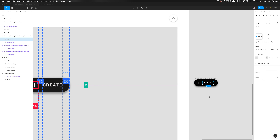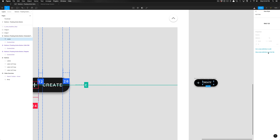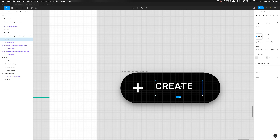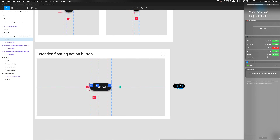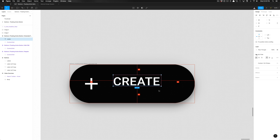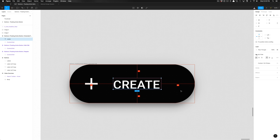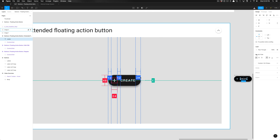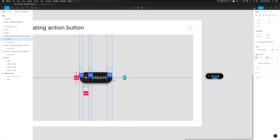With that created, I'm going to hold Command and grab the edge of this text to center it. Option+V to vertically center this — spacing is set to 12 here. I need the spacing on the right to be set to 20, because the text content — the icon and the text — is centered in this extended floating action button.